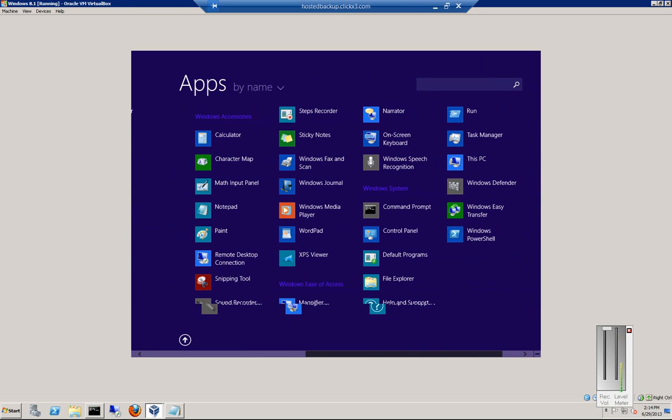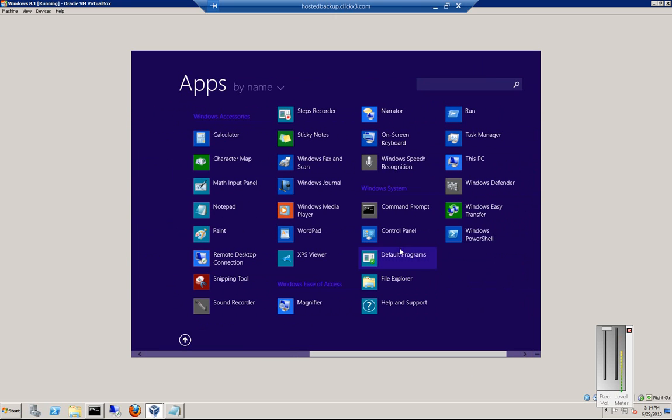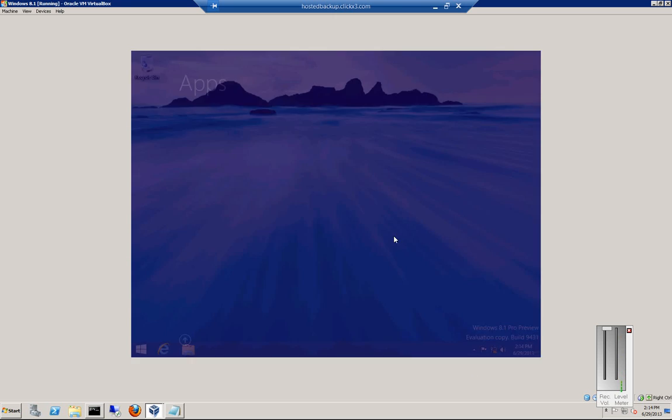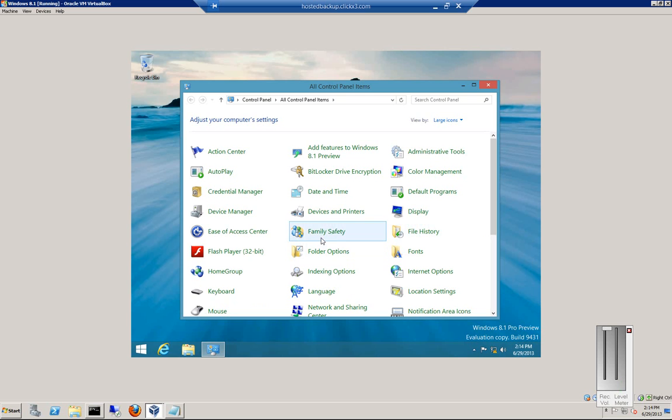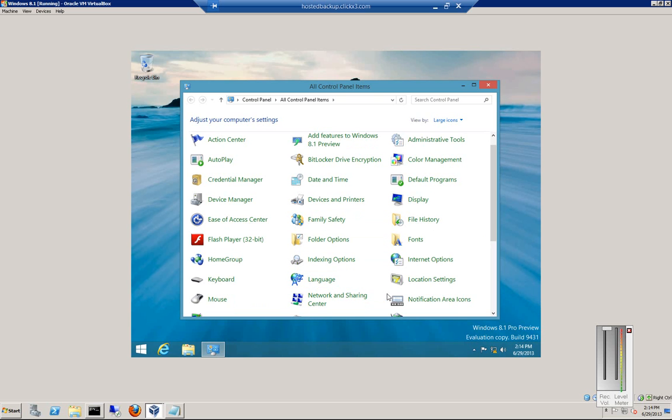So scroll over here, click on control panel. Click on the network and sharing center.